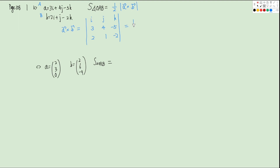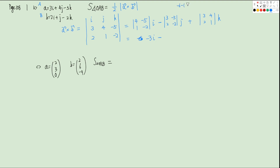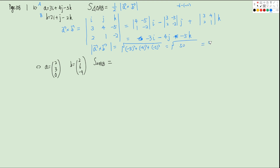For I: (4)(negative 2) minus (negative 5)(1) gives negative 8 plus 5, so negative 3I. For J: negative [(3)(negative 2) minus (negative 5)(2)] gives minus negative 4, so plus 2... actually minus 4J. For K: (3)(1) minus (4)(2) gives 3 minus 8, so negative 5K. The magnitude is the square root of (negative 3)² plus (negative 4)² plus (negative 5)² equals square root of 9 plus 16 plus 25 equals square root of 50, which is 5 root 2. So the area is 5 root 2 over 2.